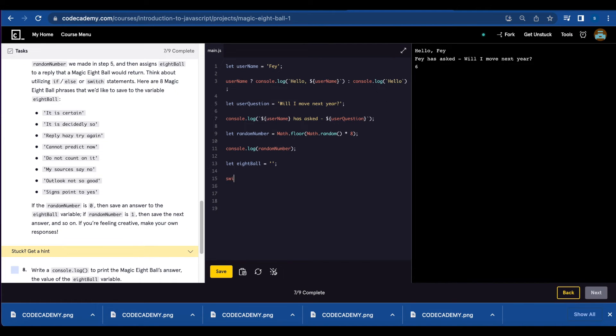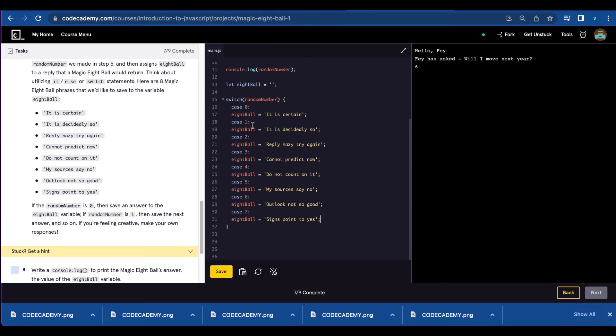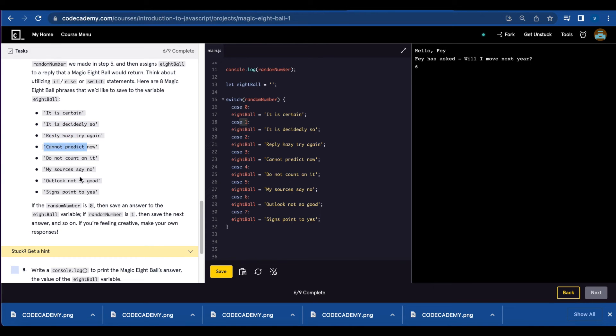Let's use switch random number. For case zero, 8ball will say it's certain. And you're going to do the same thing for case one through seven and just copy and paste each of these replies.